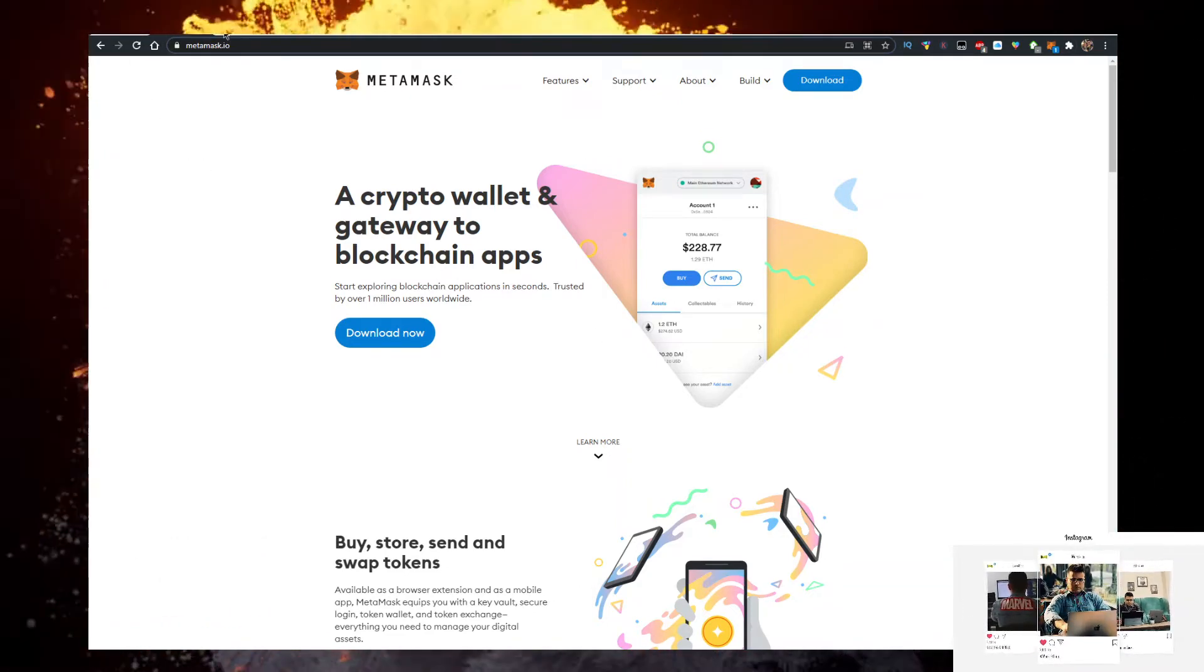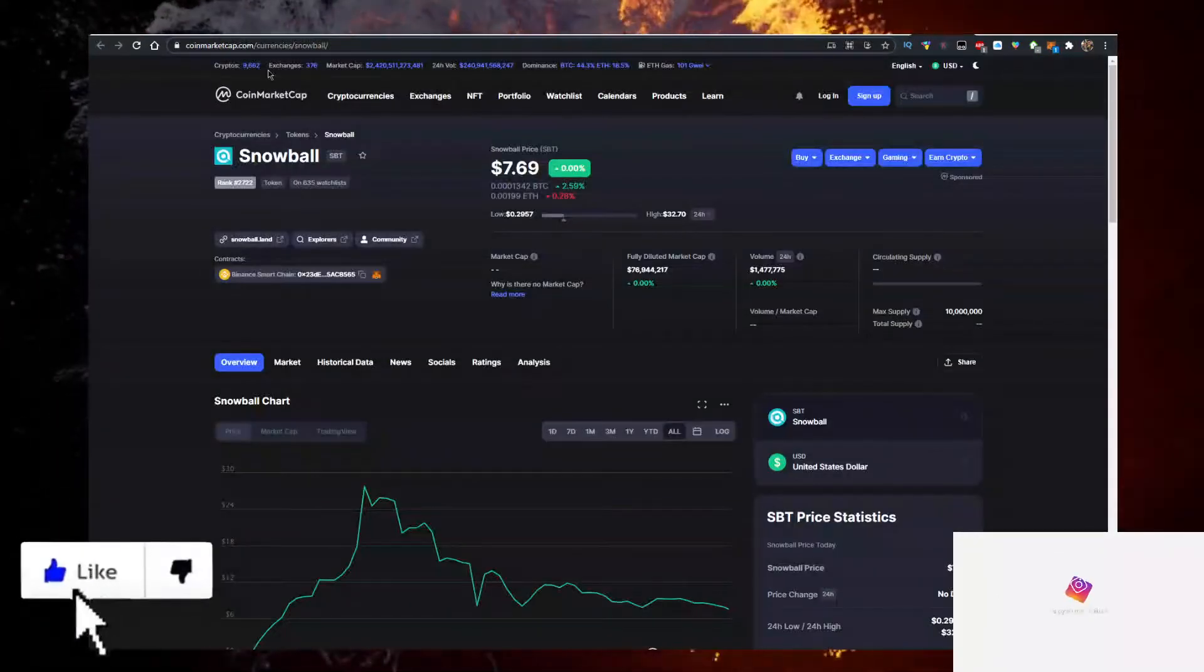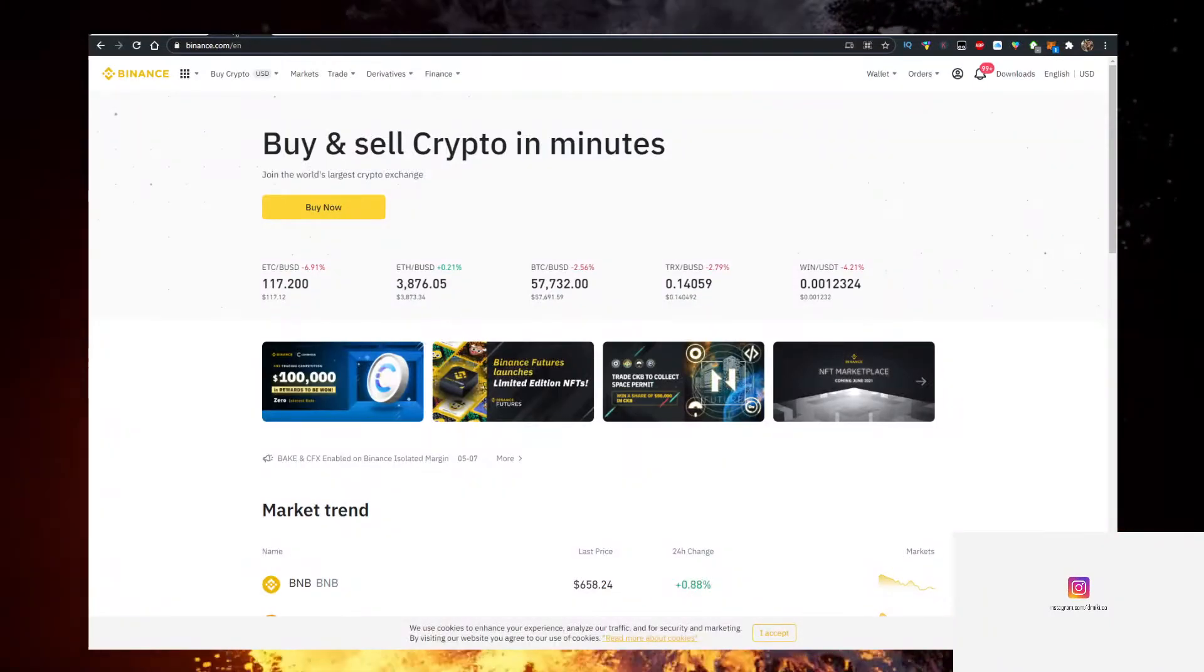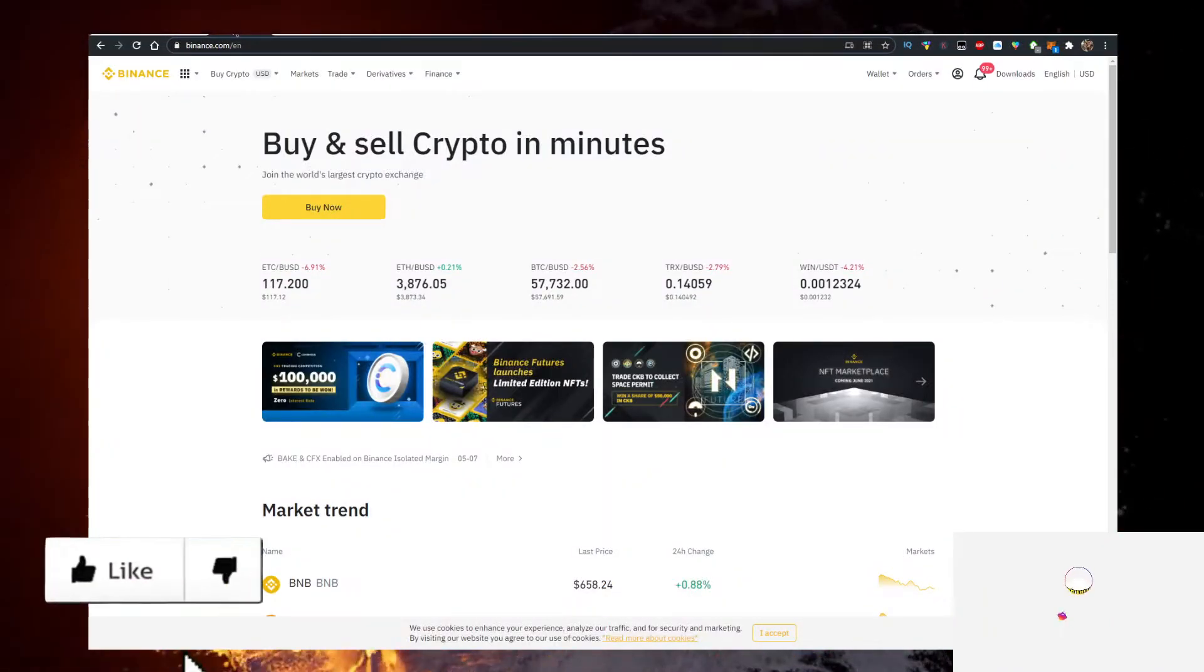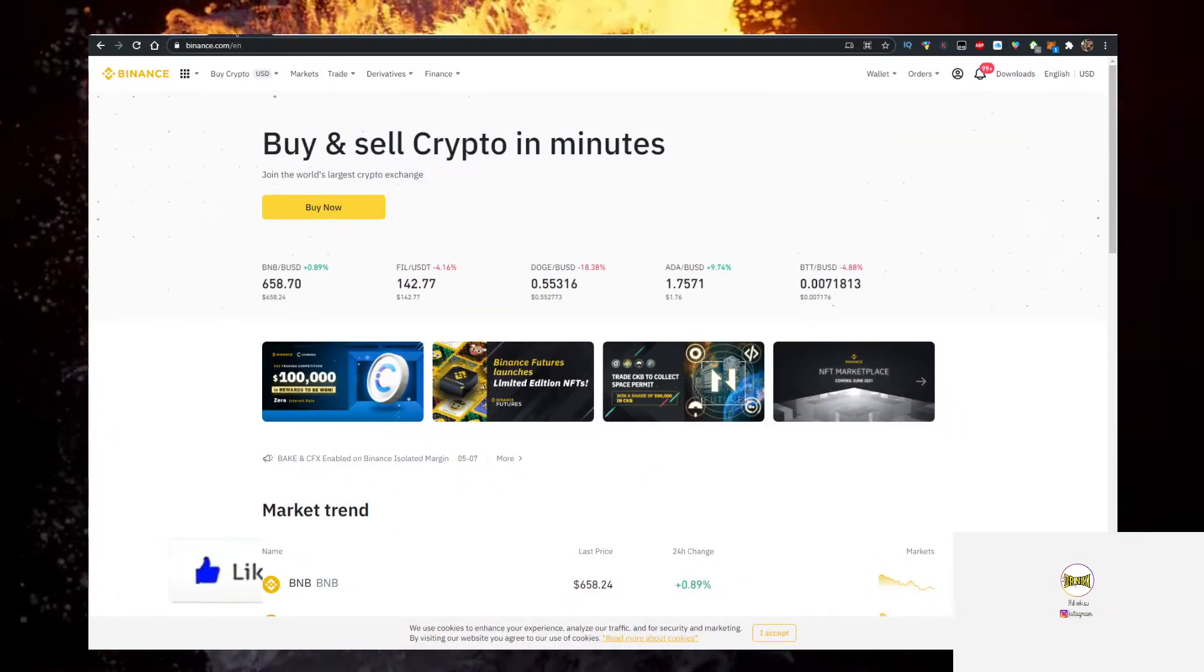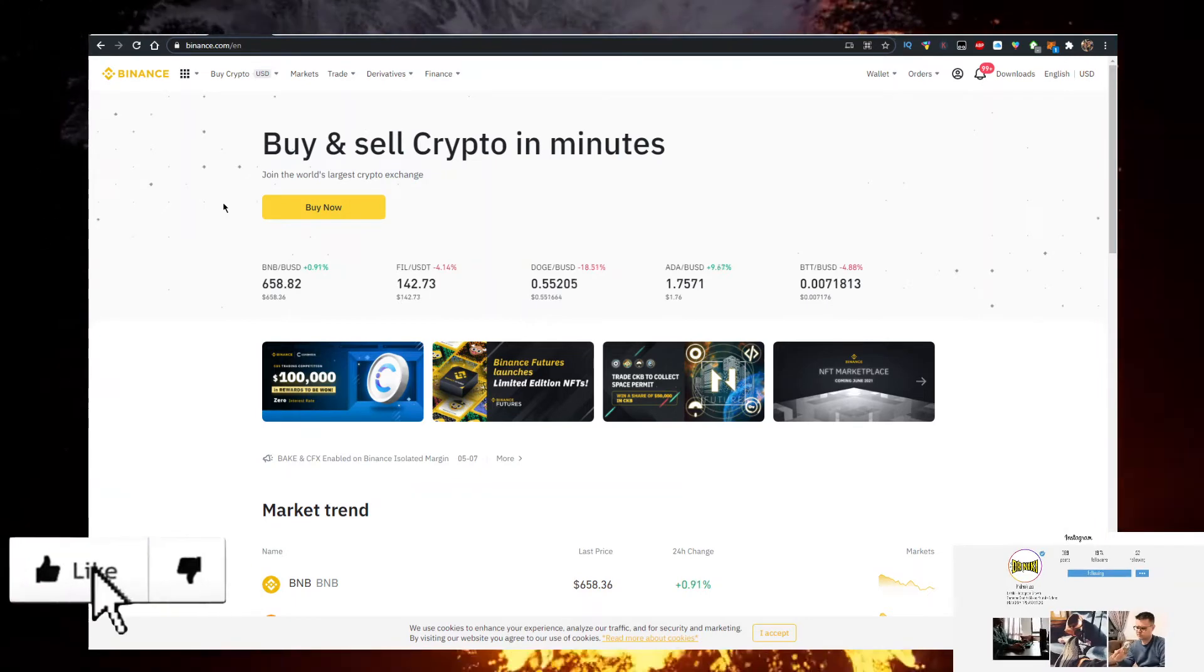The next thing you will need is some BNB. The best place to buy BNB is on Binance with the lowest fees. Use the link in the description down below, the first link to sign up for Binance.